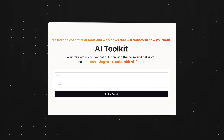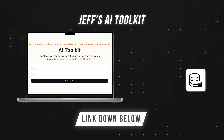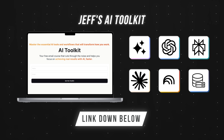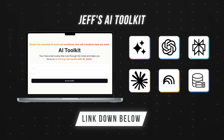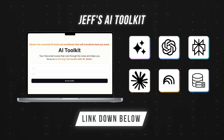By the way, if keeping up with AI is one of your goals for this year, you can grab my free AI toolkit designed to cut through the noise and help you master essential AI tools and workflows. I'll leave a link down below.